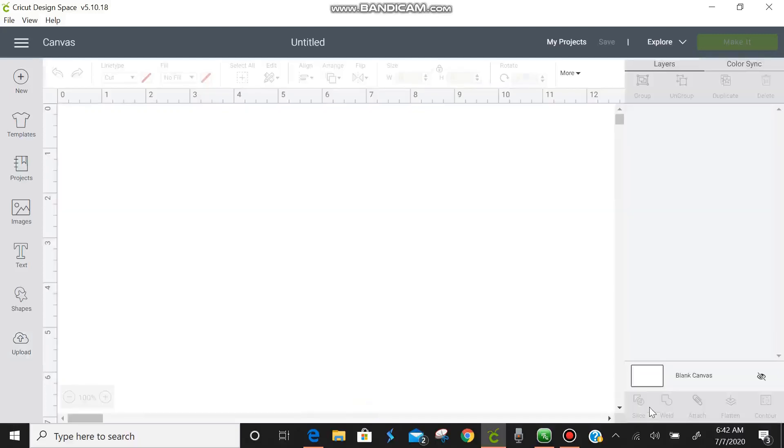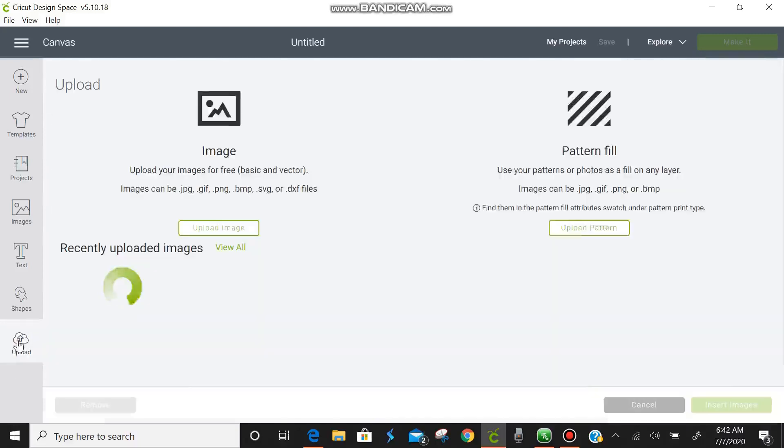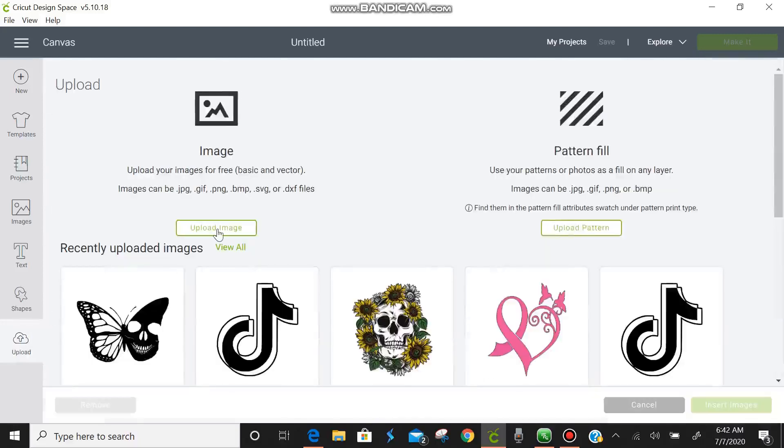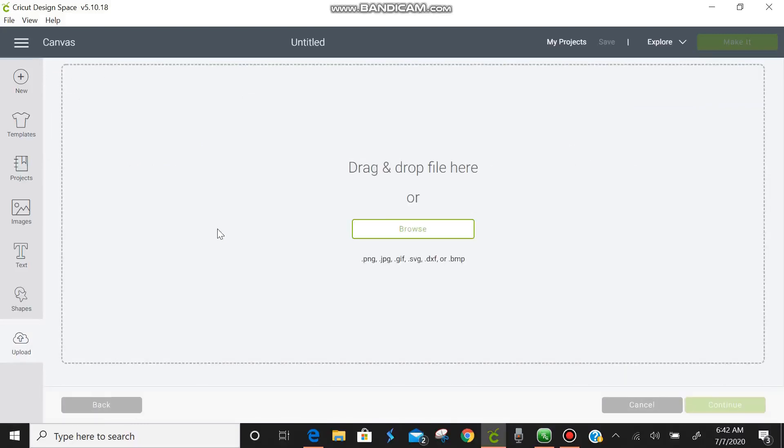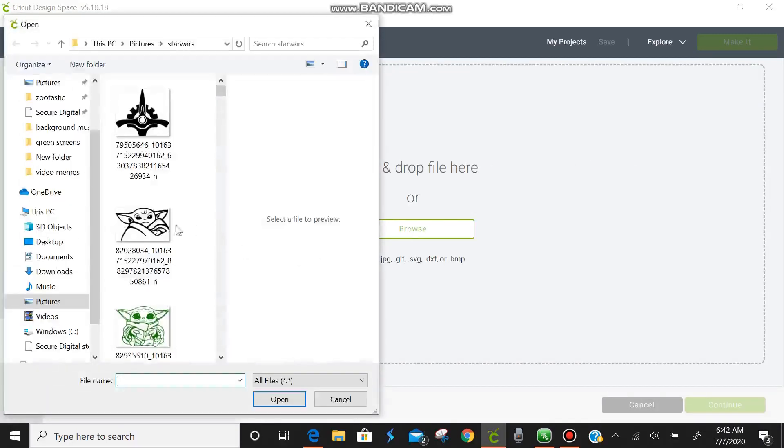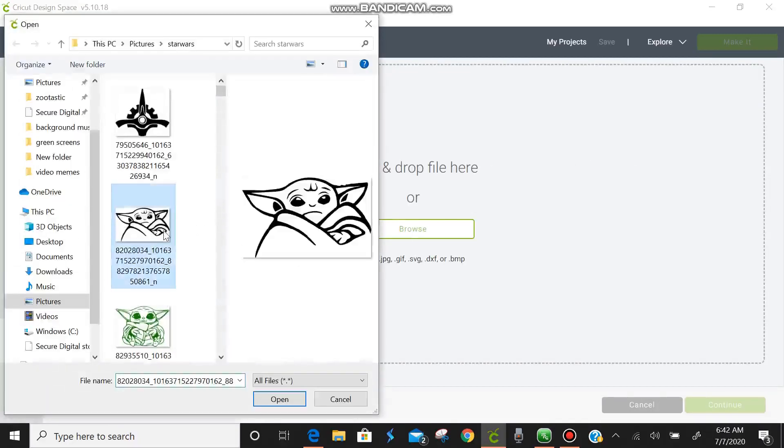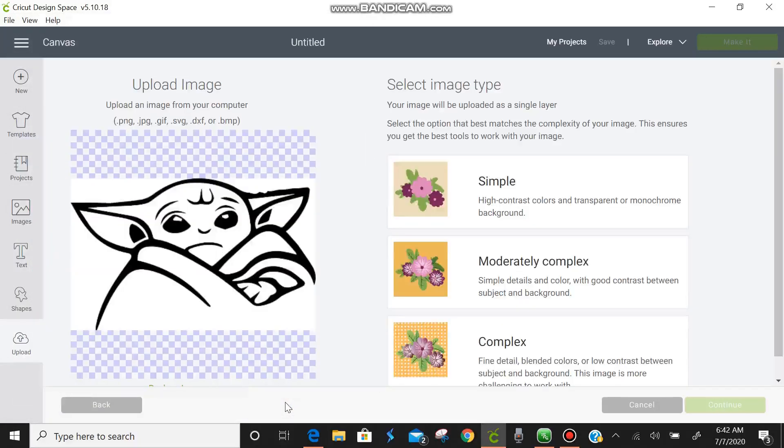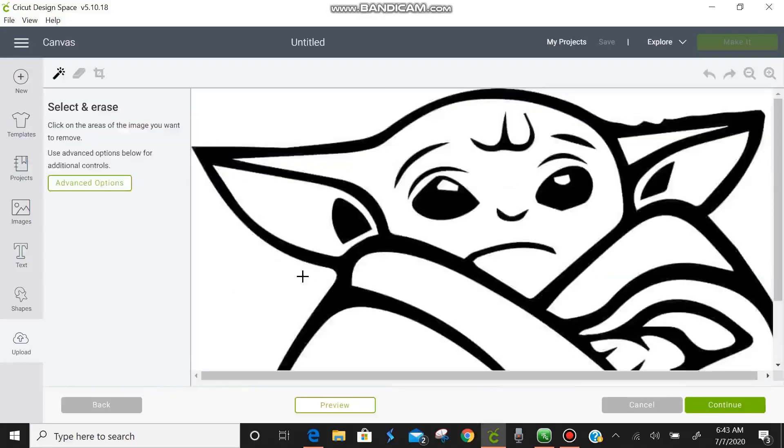So we're going to cancel. We're going to go back over here to upload. Upload image. Browse. I'm going to choose him again. Now you don't always have to go cancel and go back through all those steps but we're just going to hit complex and go back into there. Next time I'll show you an easier way to do this.